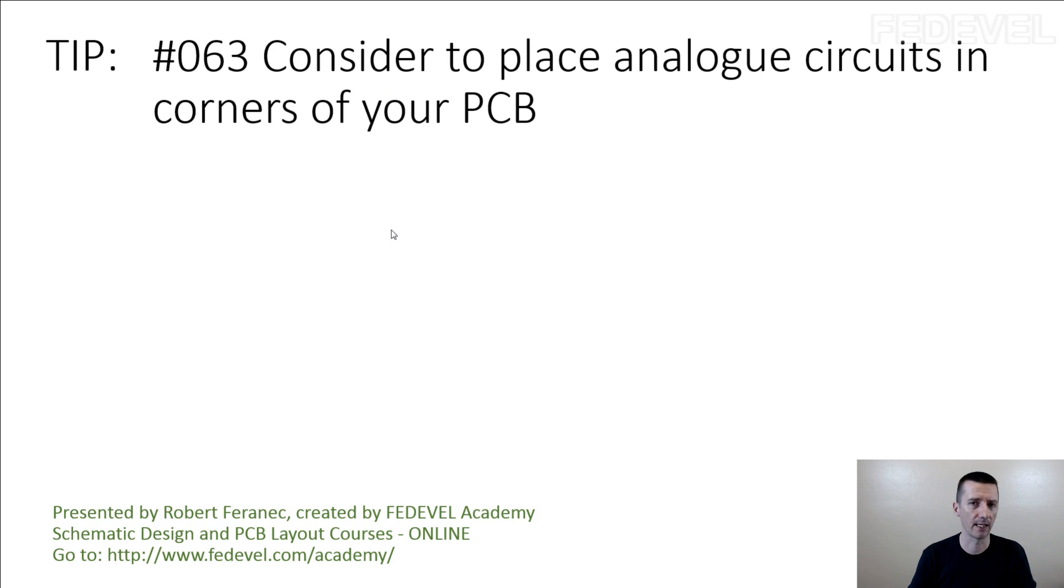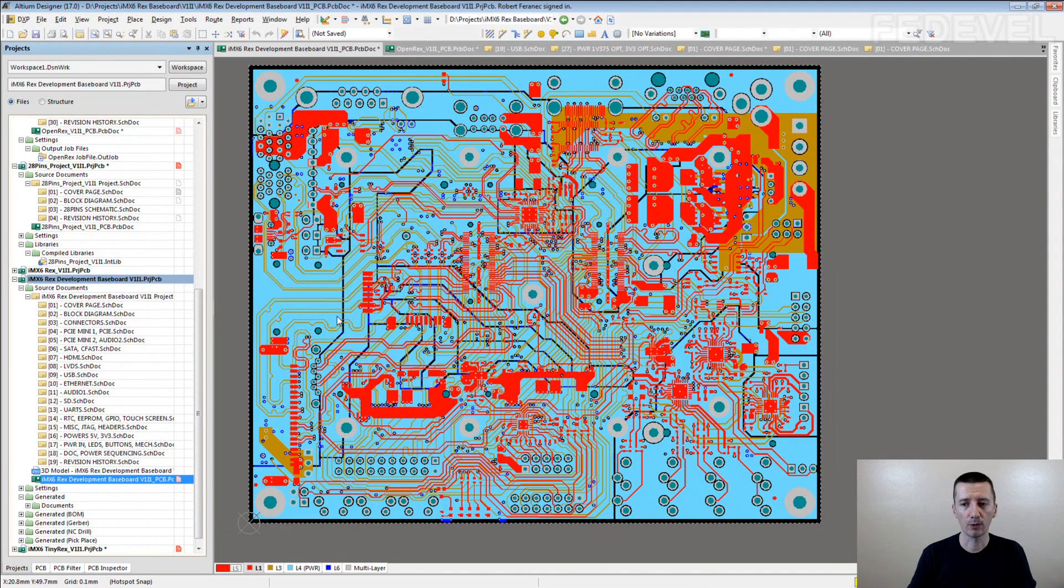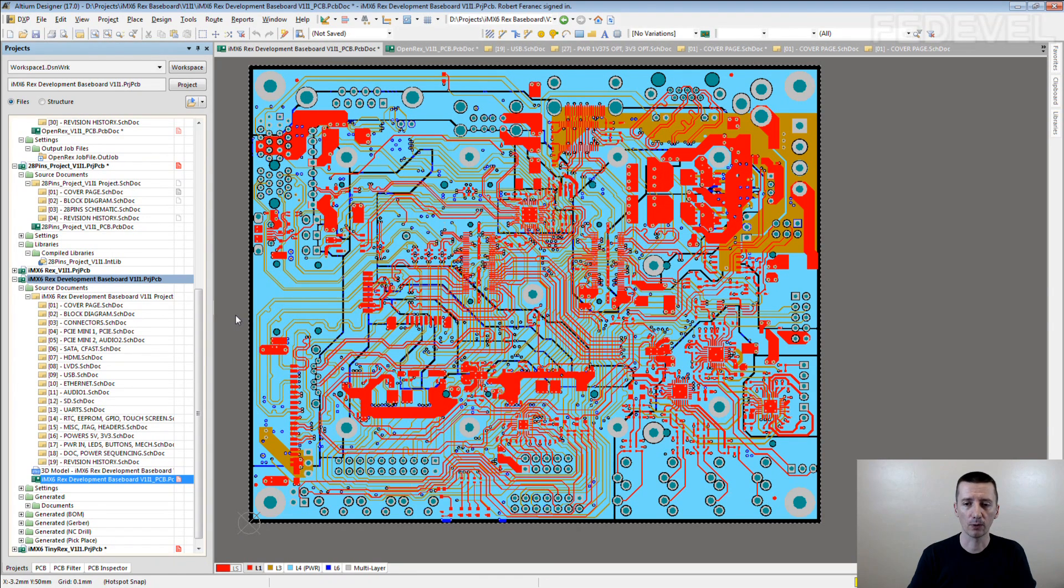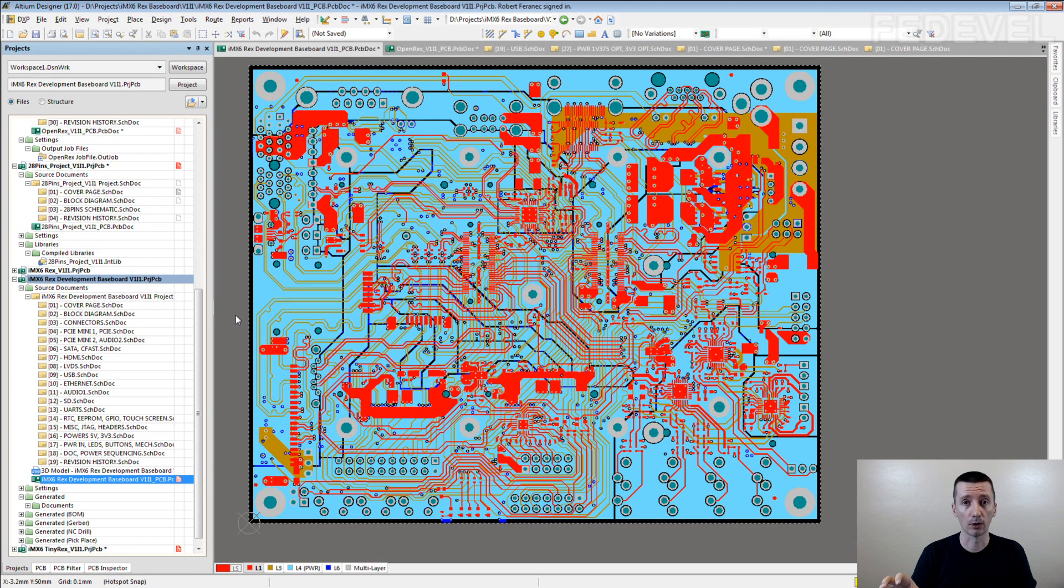I think it covers quite a lot of boards. That's why I created this tip. I'm going to explain it on this example. This is an IMX6 baseboard, and I'm going to explain how I think when I'm placing these analog components.